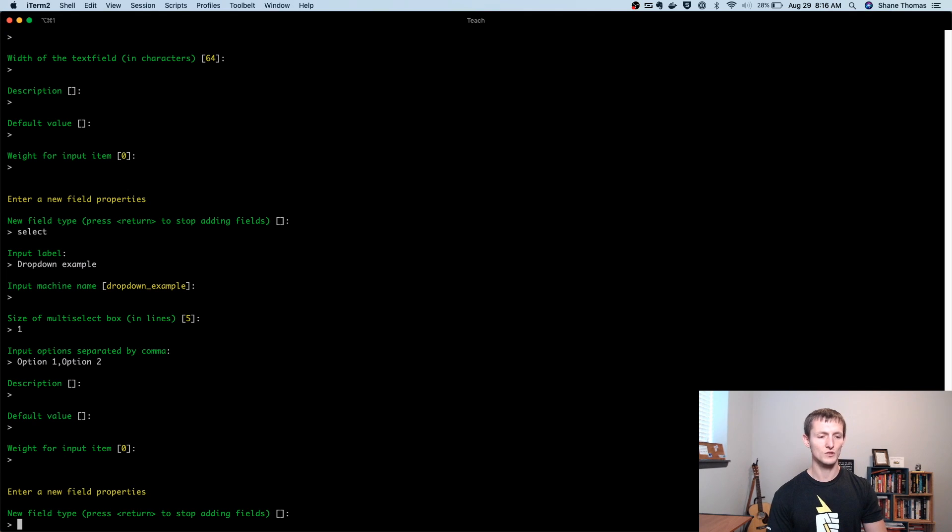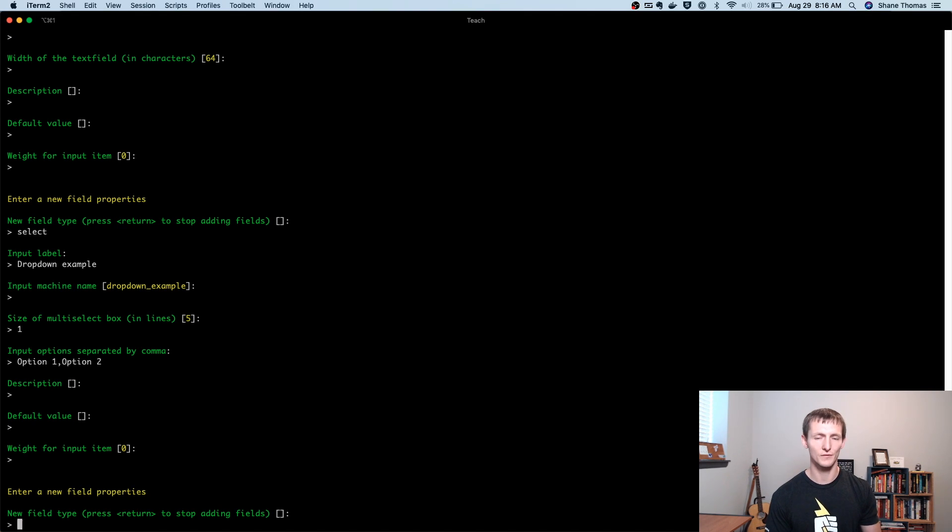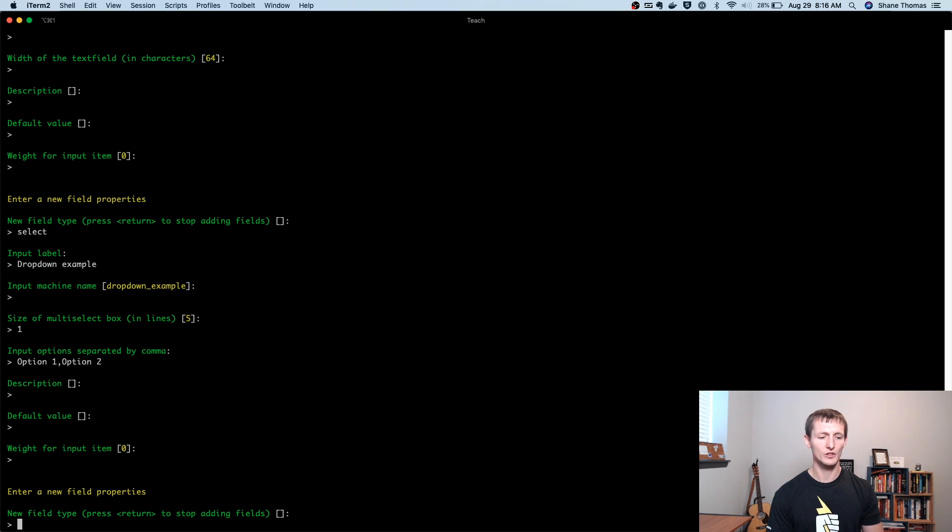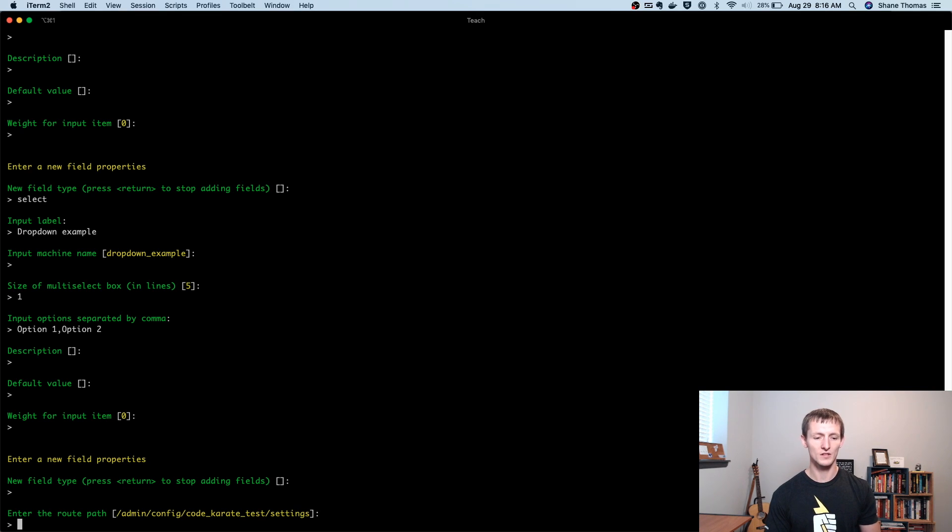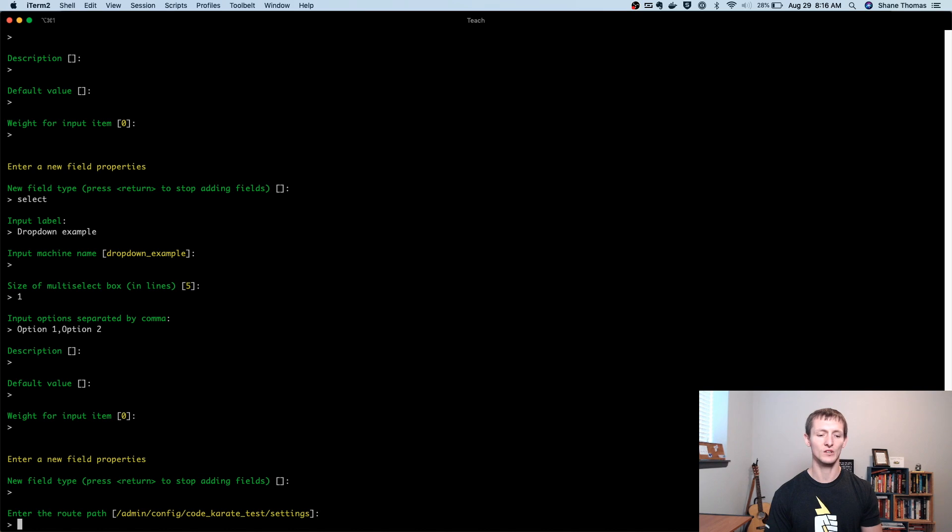We'll leave the rest of these at defaults. And once we're done, so we could go through this whole list and create a whole bunch of different form fields. Once we're done, we just hit enter and just leave it blank. And it'll go on to the next step. So it's going to ask me what path I want to use. I'll leave that at the default. But you could configure this path to be something different than this.